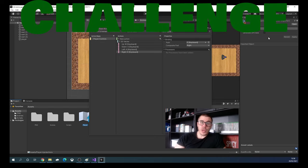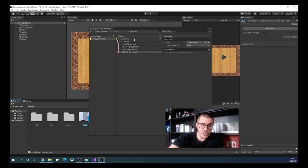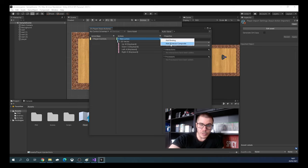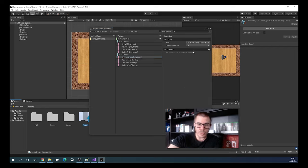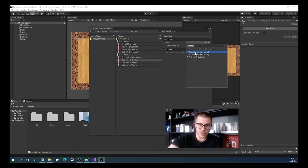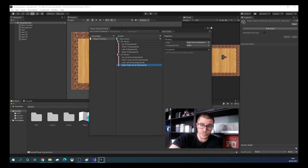Now a small challenge: add a new action that does exactly the same thing — move up, down, right, and left — but instead of WASD, use the arrow keys. Click New Action; the properties already have Value and Vector 2. Click plus, Add 2D Vector Composite, and for each binding click Listen and press the corresponding arrow key. Don't forget to save the asset, then close the window.